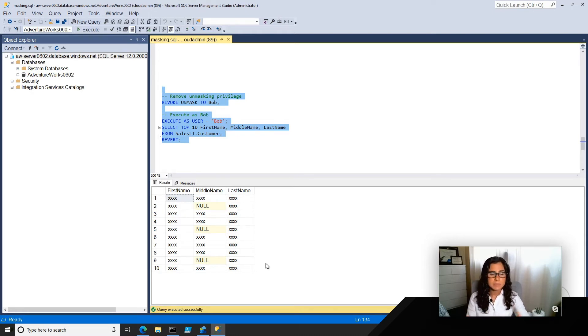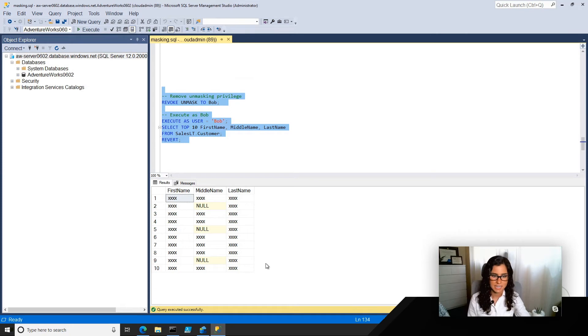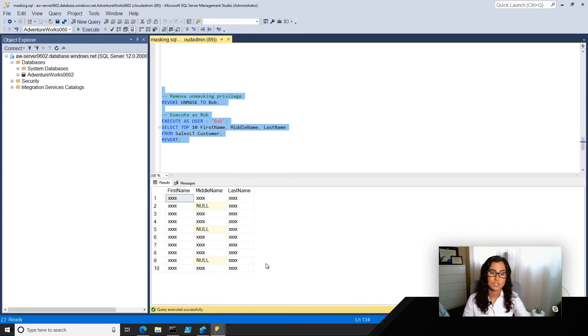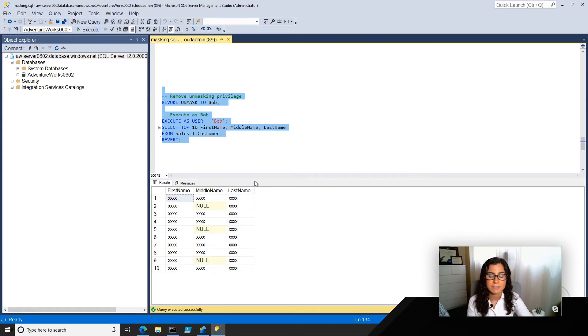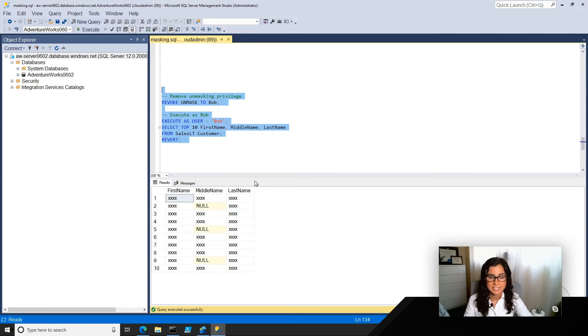Now, this might all be happening externally, and you might be wondering, okay, who is trying to access this data? Maybe you've granted or revoked access to Bob, and you want to see if he's still trying to access this data. One thing we can do is leverage the data that we have been collecting with SQL Audit. So what I'm going to do here is leverage the storage account that we set up for this.